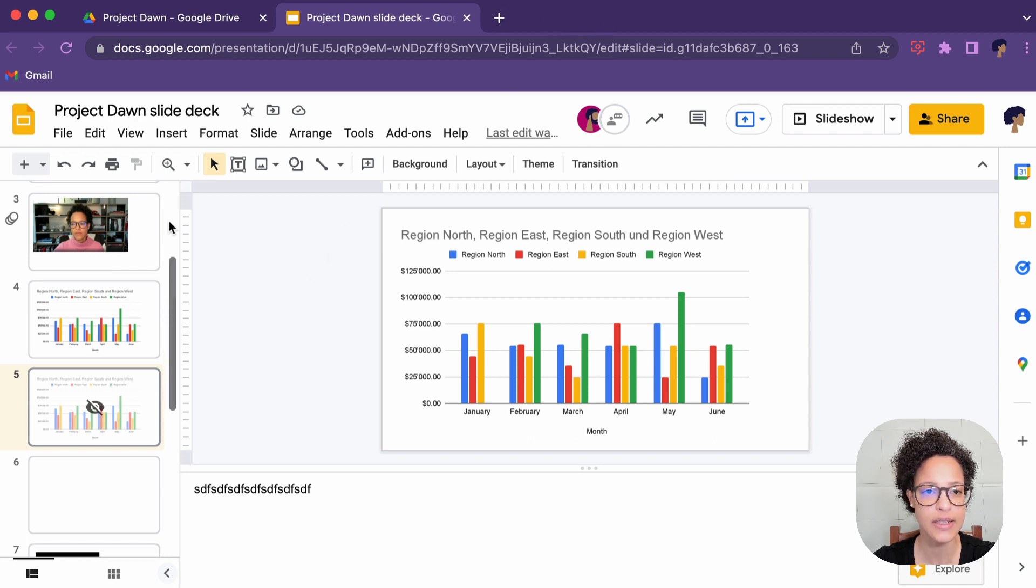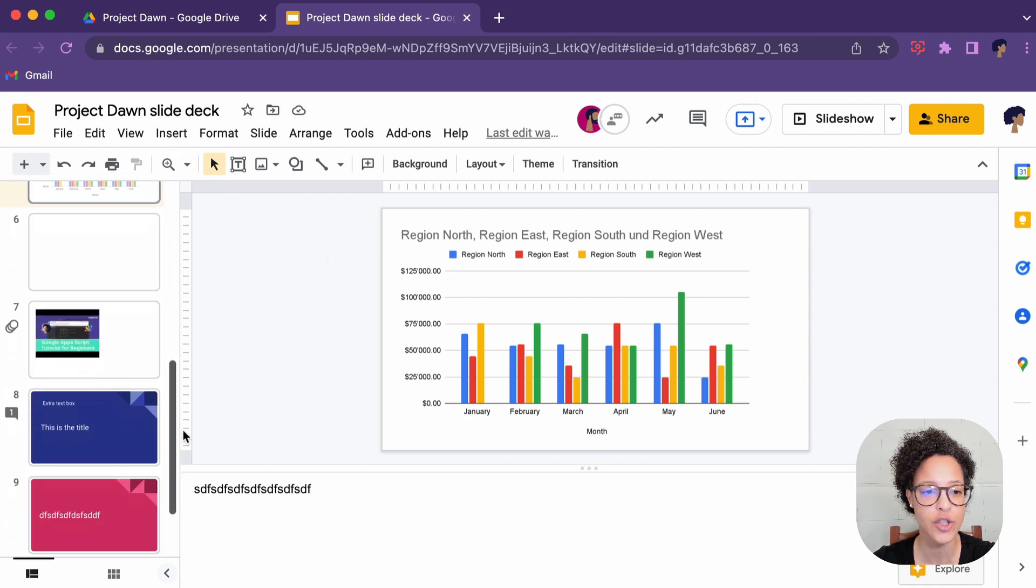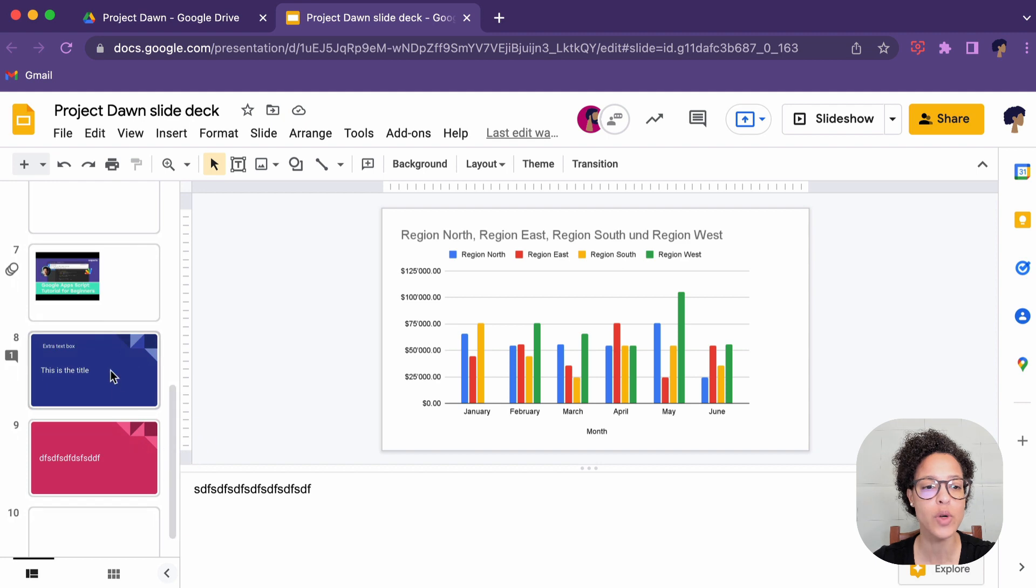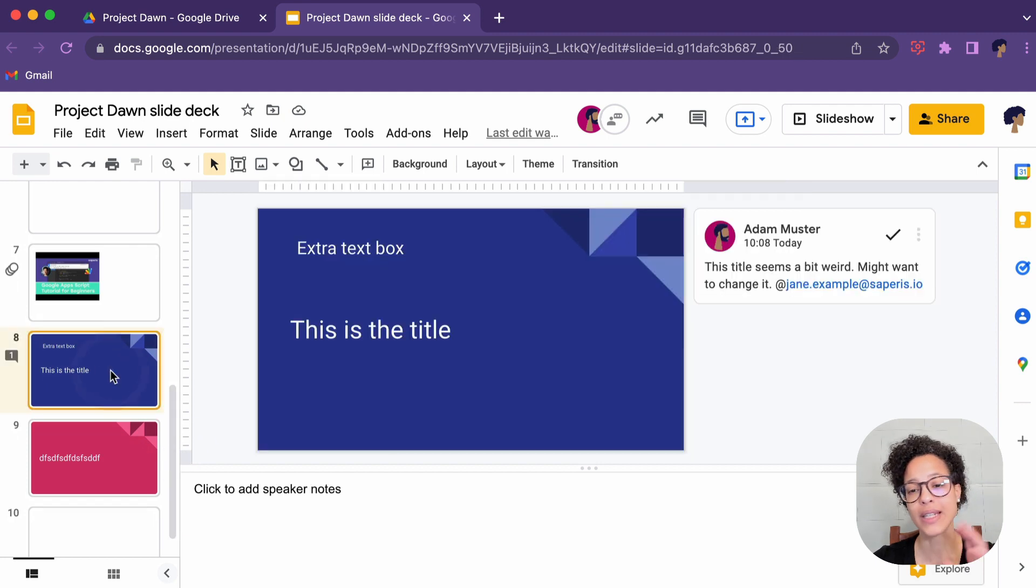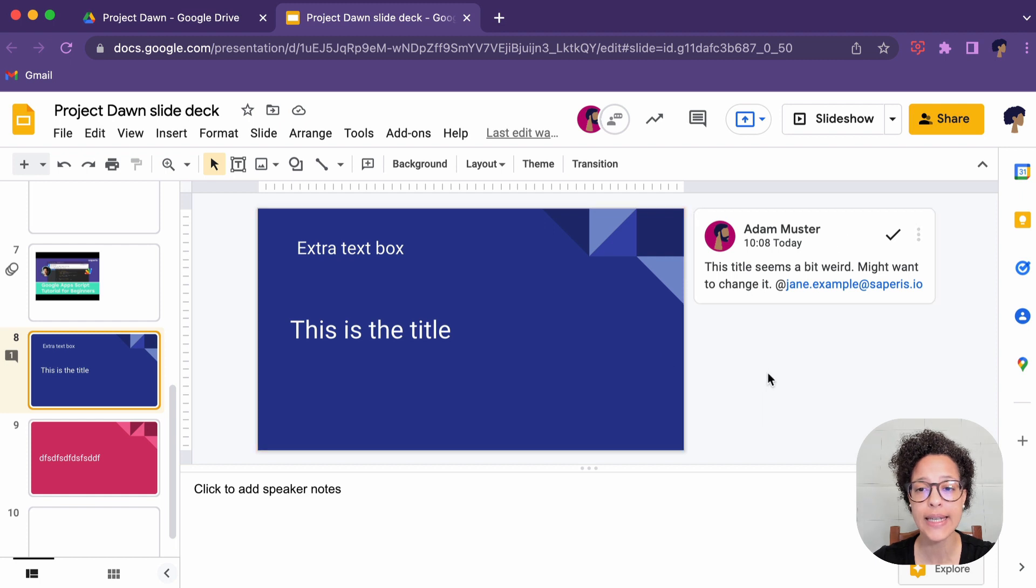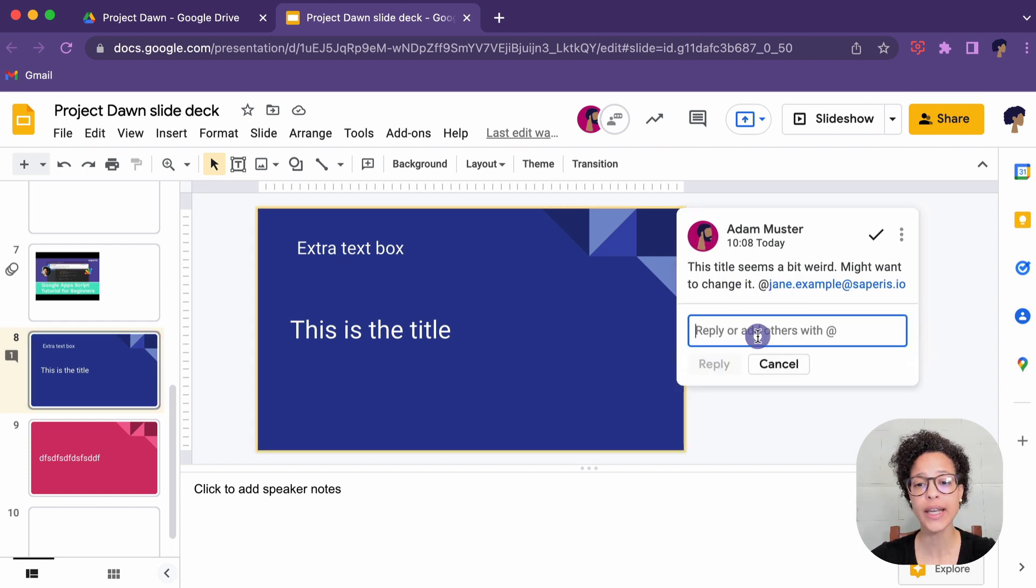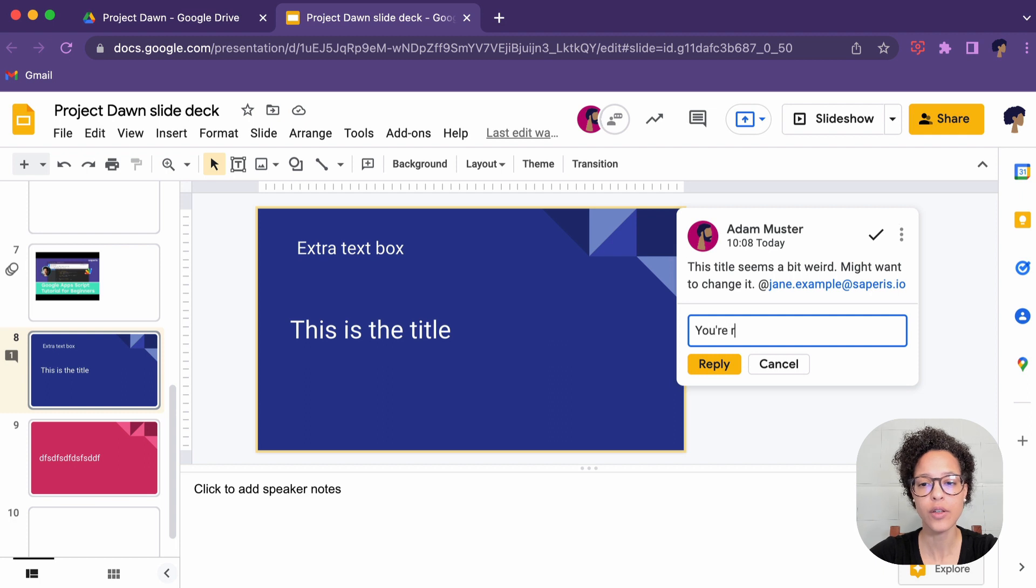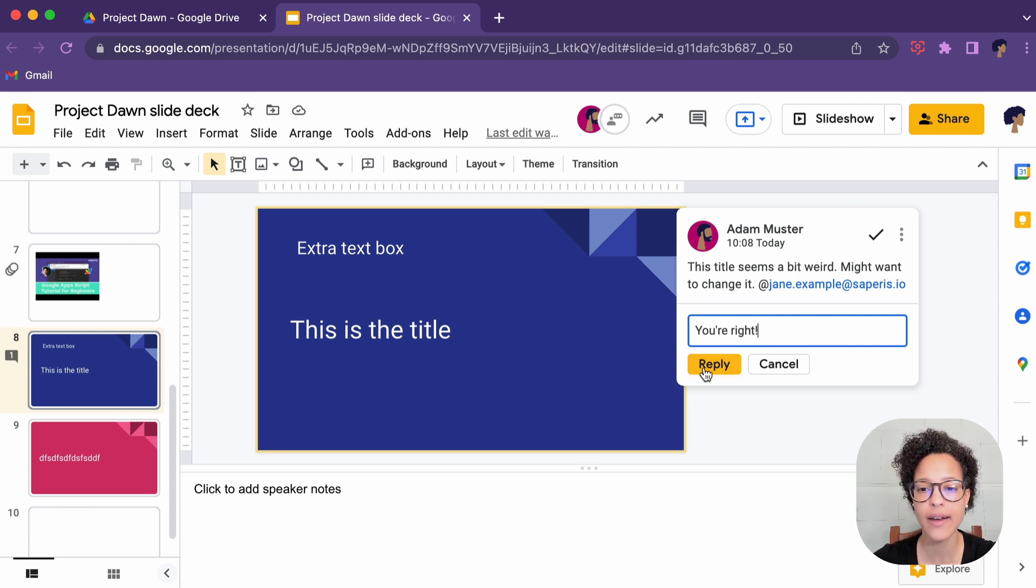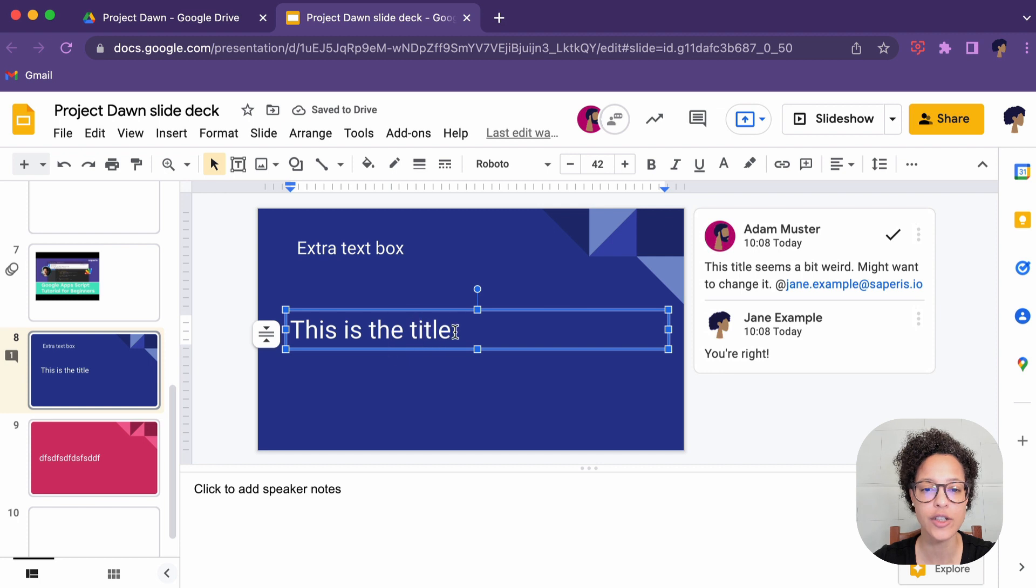Let's head back into Jane's view. Let's see what she sees. So first of all, she will receive an email notification, but she will also in this case, since she's already in this presentation, directly see Adam's comment. And she can directly answer. You're right. Something like that. Reply. And she could go ahead and change this. Let's make this title better. Something like that.